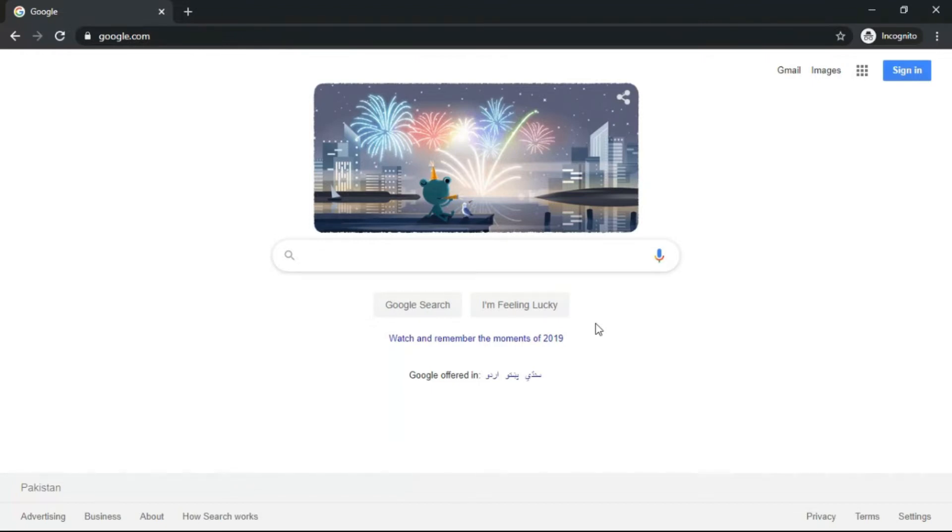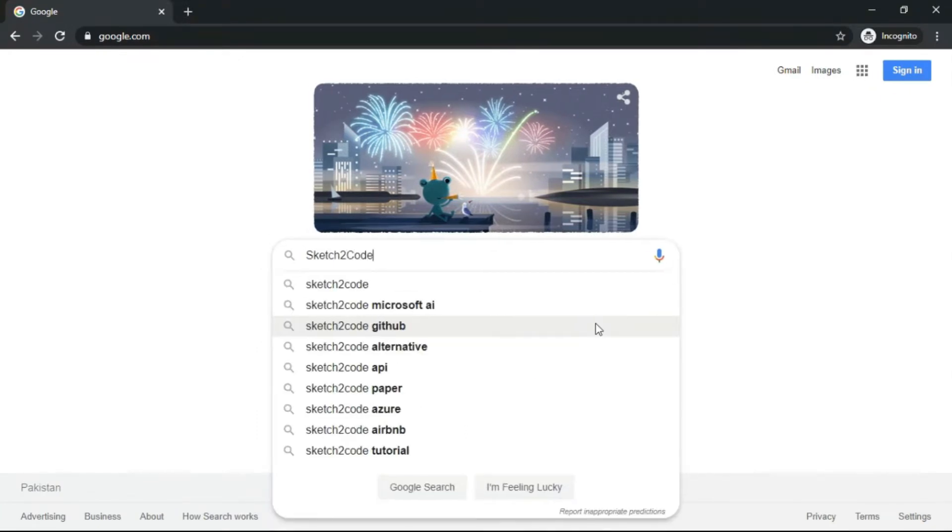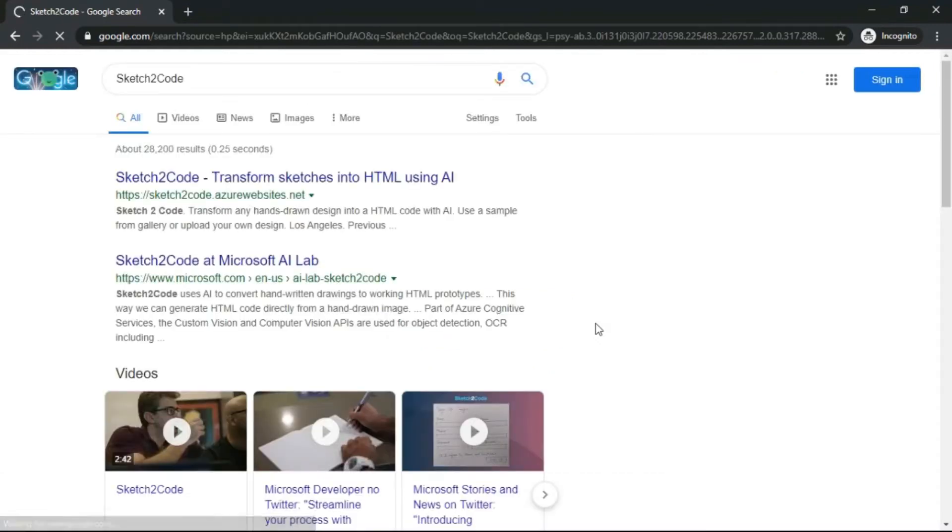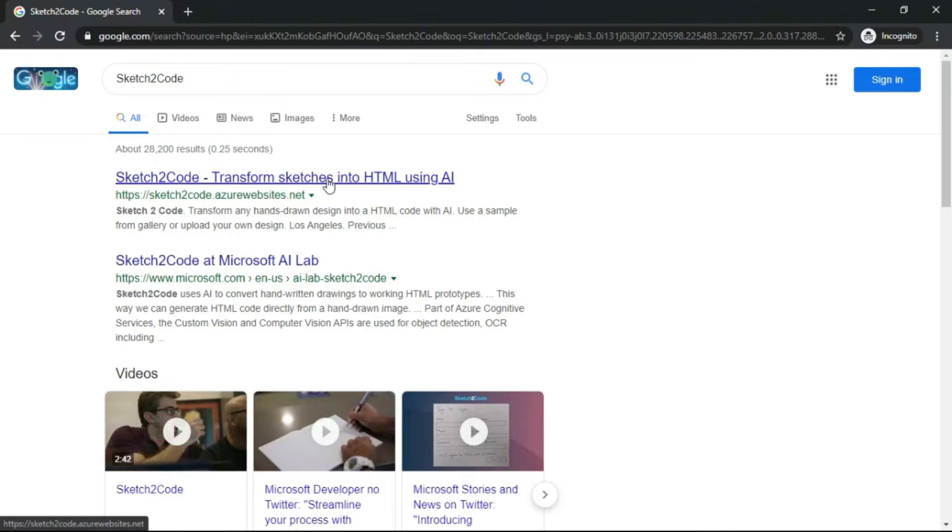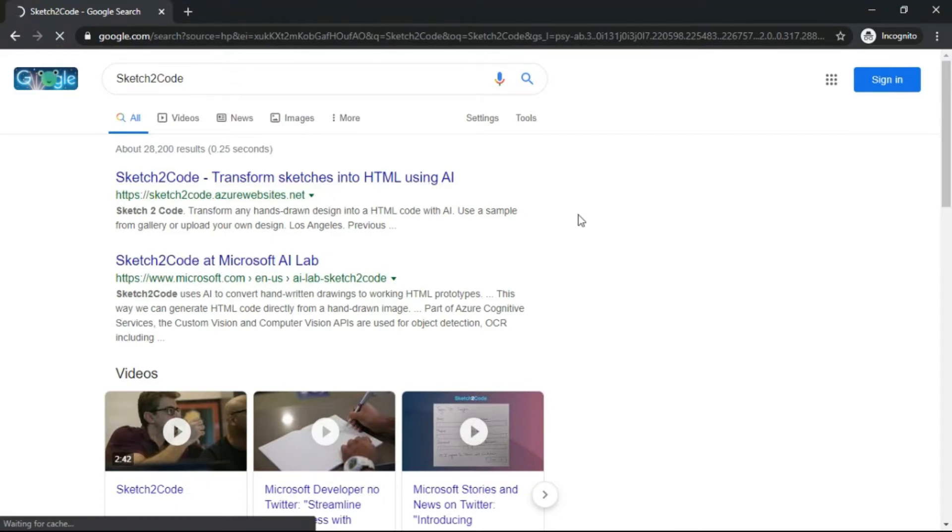Today I'm going to tell you about Sketch2Code. Just Google Sketch2Code and go to the Azure website. It's a complete AI lab by Microsoft to help people understand and implement AI in their work. The main purpose behind making this AI lab was to test their beta programs.